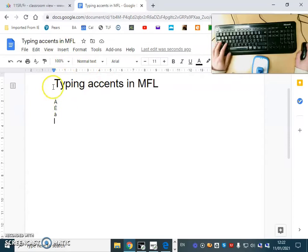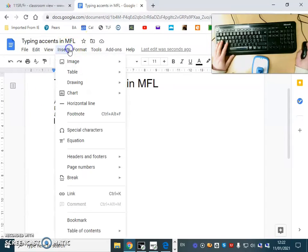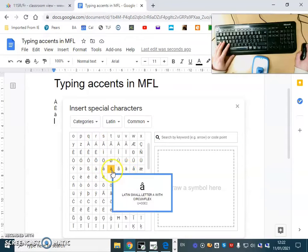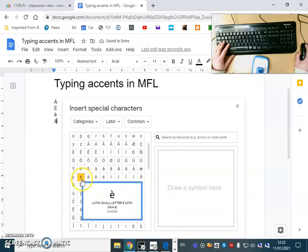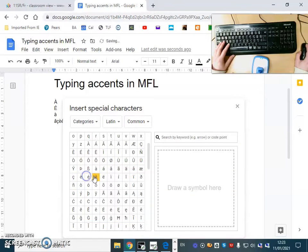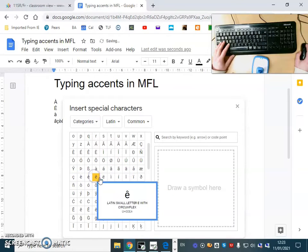In special characters you can see they're all here. You can also have the A with a circumflex, you could have the C cedilla, E with a grave, E acute, E circumflex.